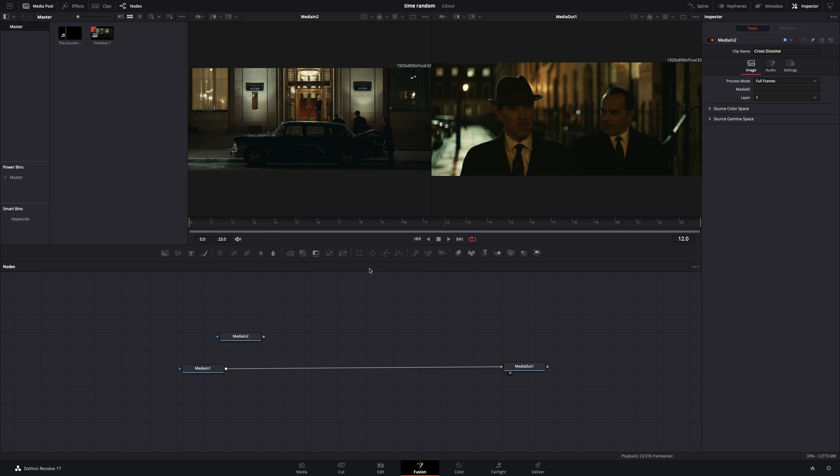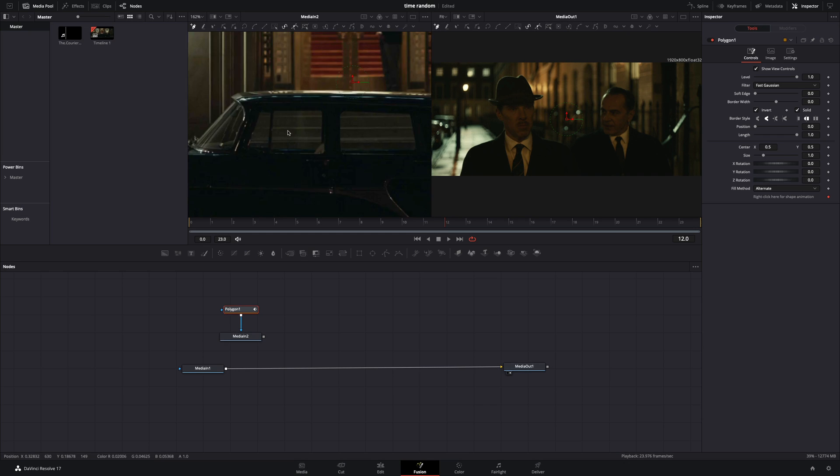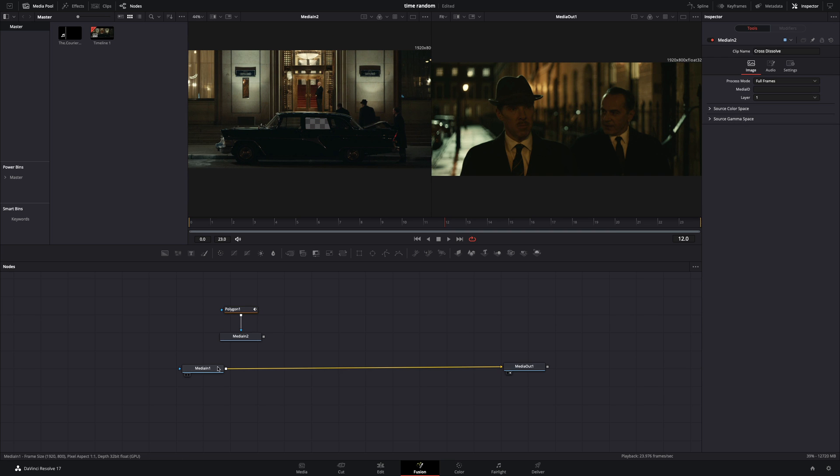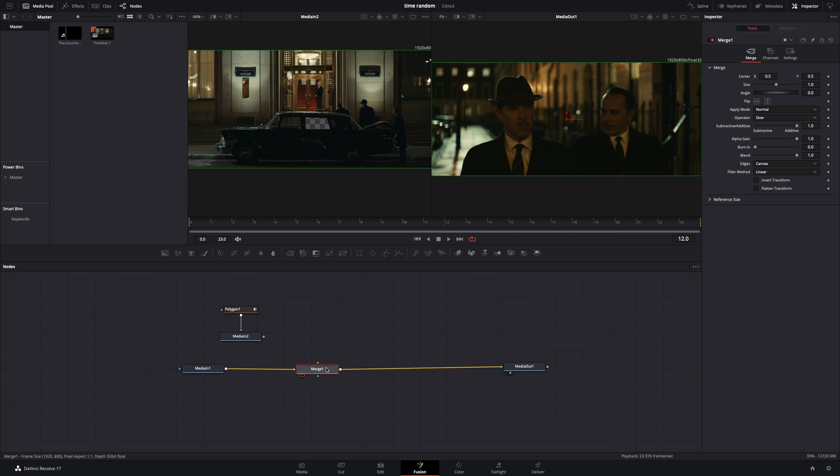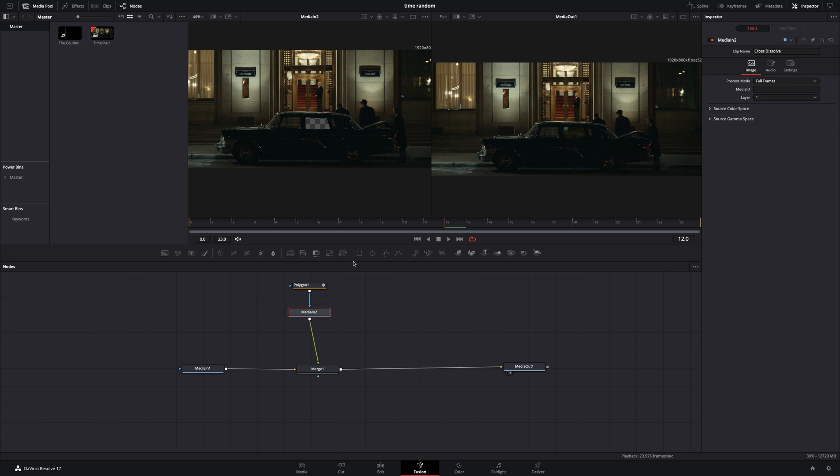Add a polygon mask to your second clip, check the invert box, and draw a mask around the window. Add a merge node after your first clip. Connect your second clip as a foreground to the merge node.